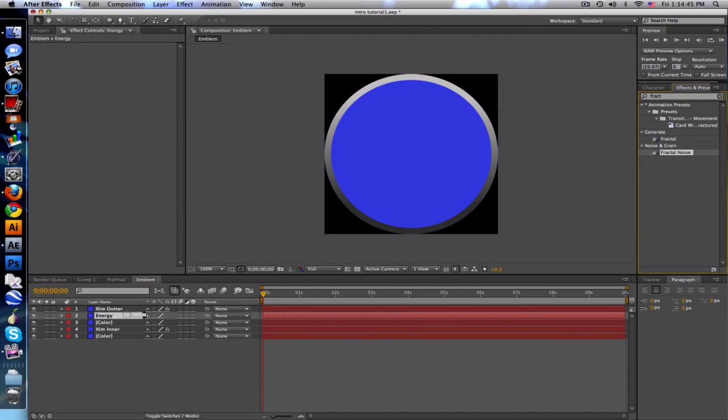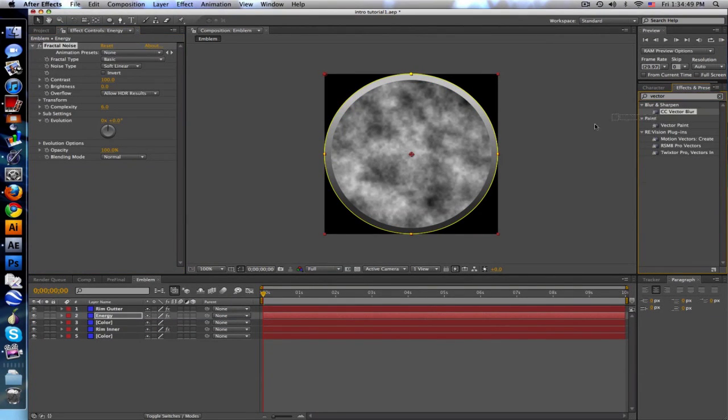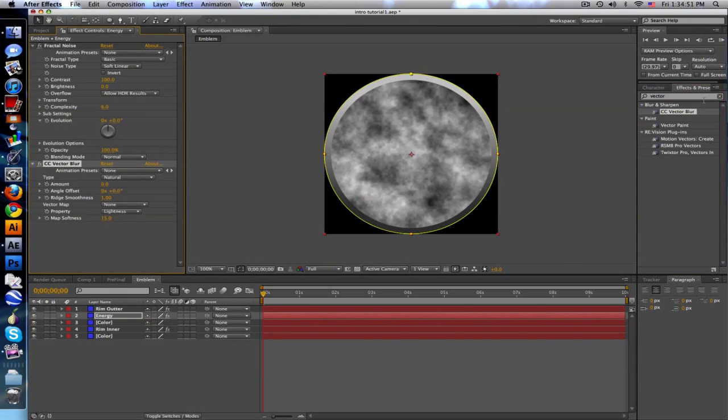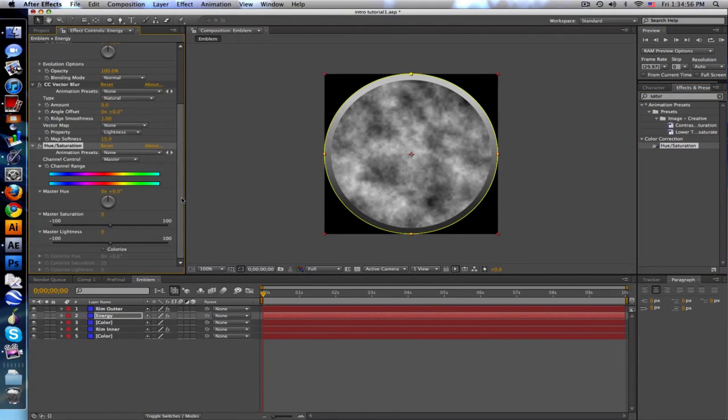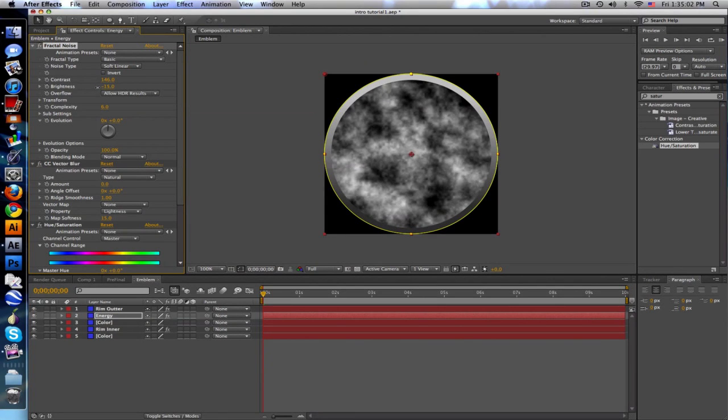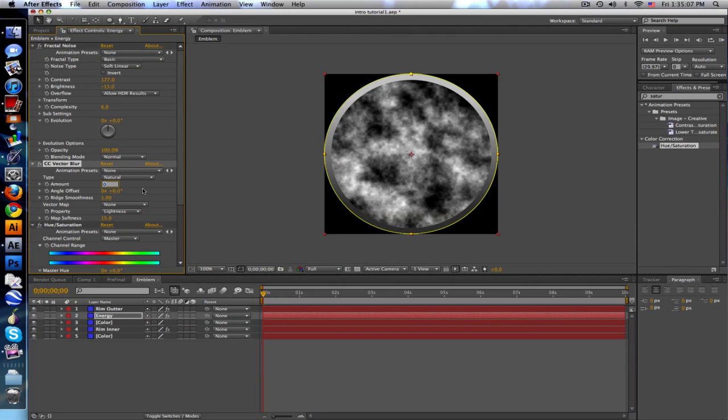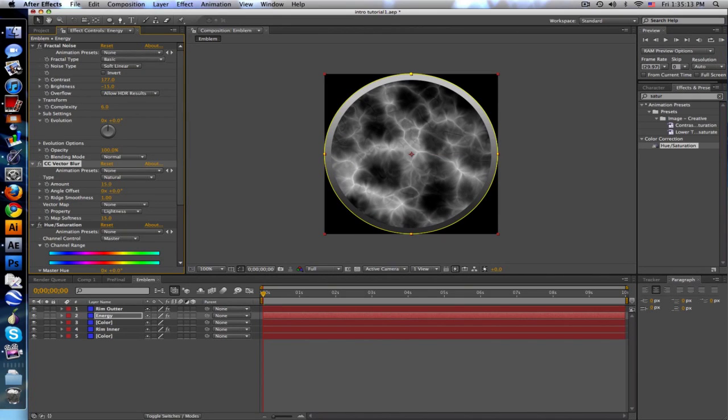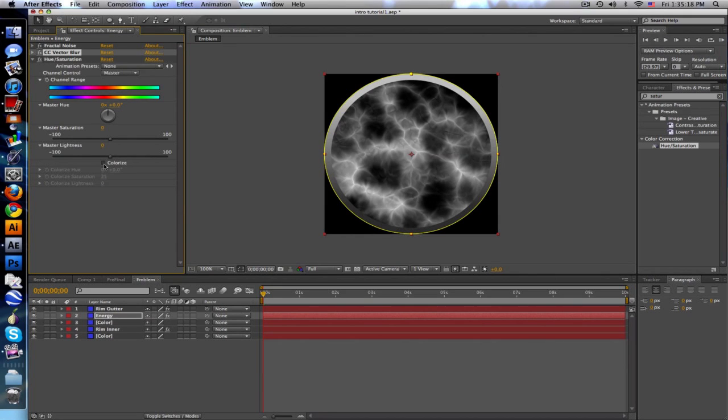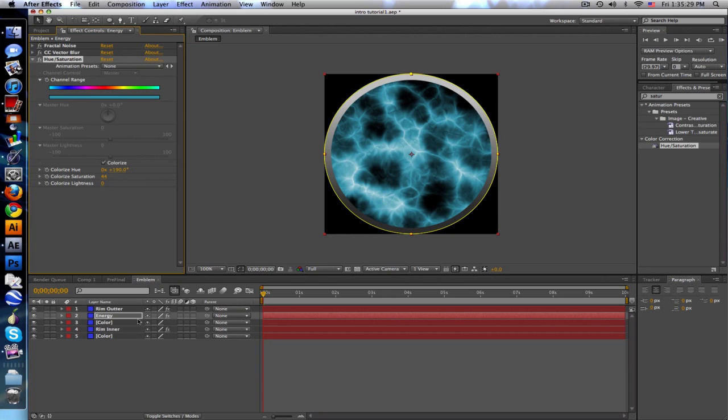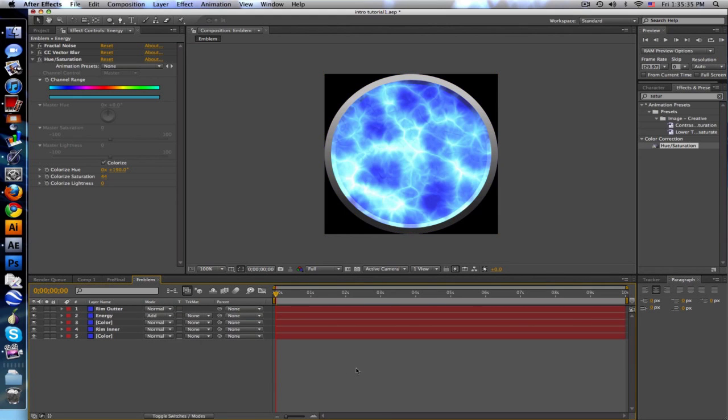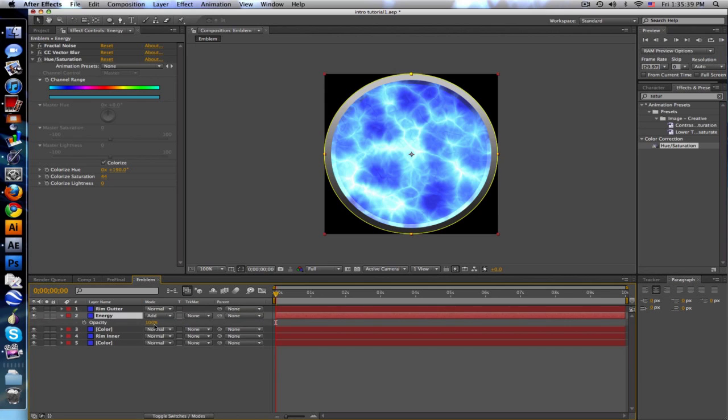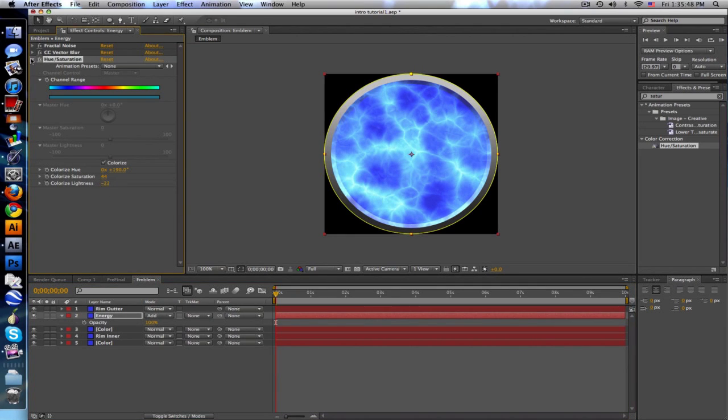We are going to go to fractal noise, and we're going to go to CC vector blur, drag that on, and last one hue and saturation, drag that on. Let's go to our fractal noise and turn up the contrast, turn down the brightness a little bit. Vector blur amount 15 or 20, kind of gives it energy. Then let's give it some color by clicking colorize on hue and saturation and let's give it like a nice light blue tealish kind of color. Toggle switch, change it to add, and maybe turn the opacity down just a little bit, or maybe just change the brightness.